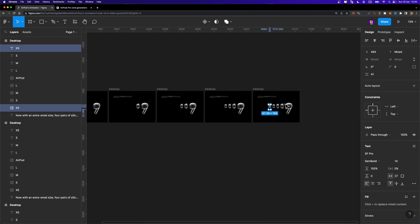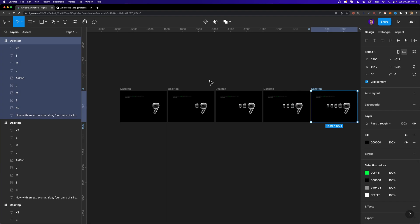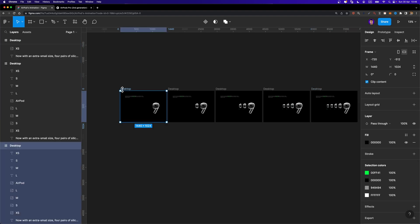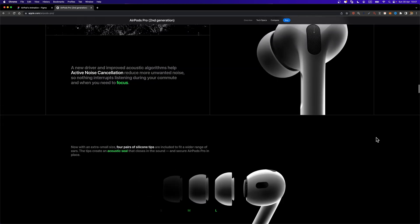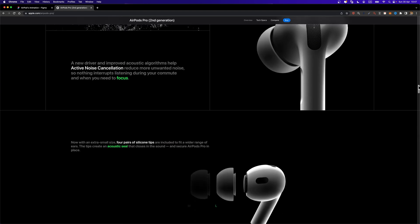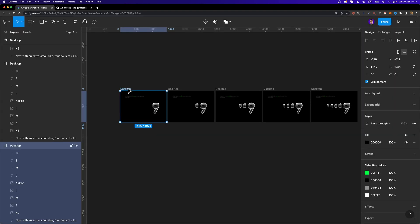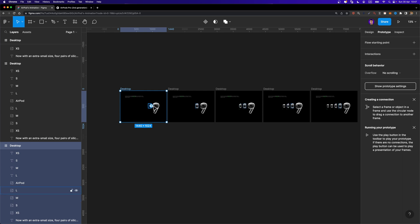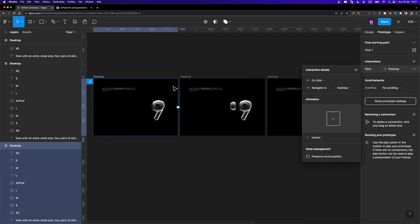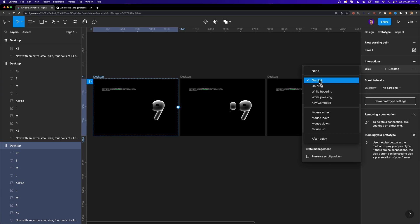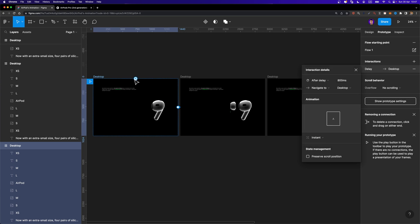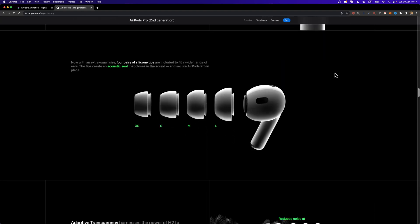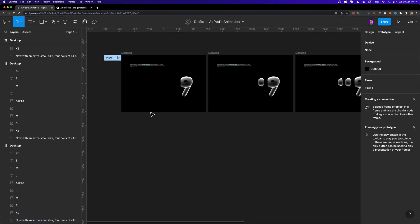In total you need to get five different screens. Now we can go ahead and start animating them. However, Figma doesn't allow us to animate using a scroll bar directly — we don't have that feature natively. What we could do is connect frames using 'after delay,' but instead I'm going to show you how to create a scroll bar and animate it like what you see on Apple's website. So let me remove this interaction — how can we create the scroll bar?